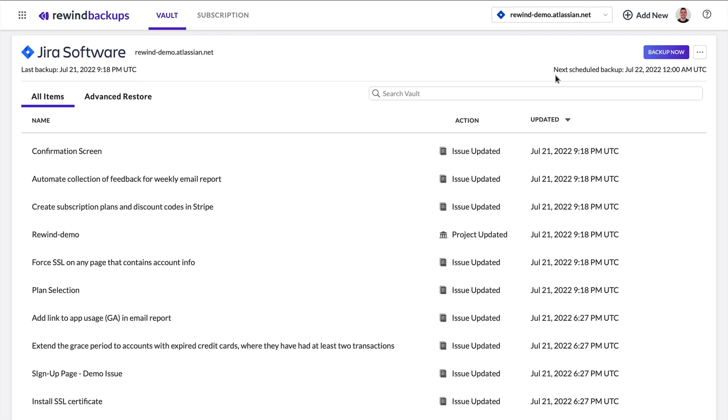Congratulations! You've set up your Rewind backups account for your Jira Cloud instance. Your first backup is already initialized and will be completed soon.